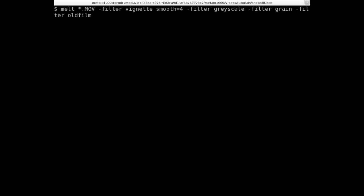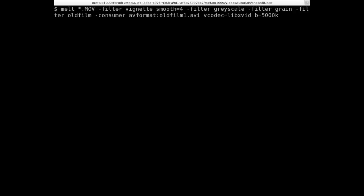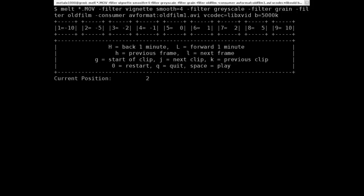Next, we're going to say consumer av format, and then colon and the name of our file. I'll call this old film one dot avi. I'm going to use a video codec, xvid. So I'm going to use the library for xvid. So lib xvid. And we'll give it a quality rate of 5,000 K. And we'll hit enter. Now with all these filters, it is going to slow down the rendering process somewhat. You can see it going here. I'll post our final render video here at the end of this video.